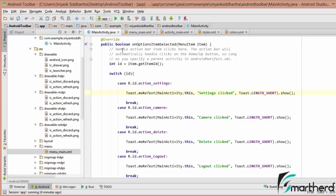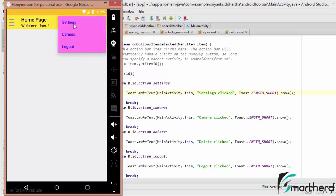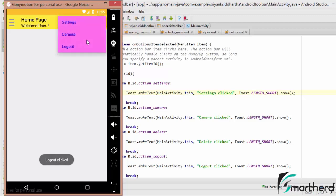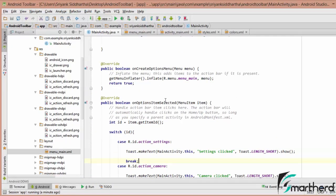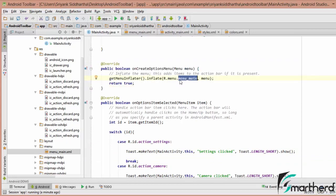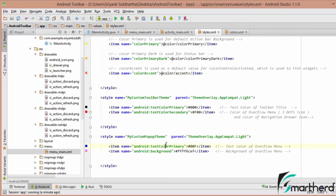Let us run our application. Here our application is running. As soon as I click the refresh button, a toast message appears. For delete, a toast is appearing. For settings, a toast is appearing, and similarly for logout and camera. In this way, we can trigger menu item click events. Make sure this method is present to inflate your main menu into your toolbar. This was all about menu_main.xml — how to inflate it and how to style your pop-up menu.